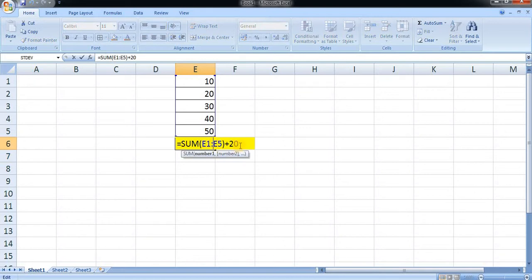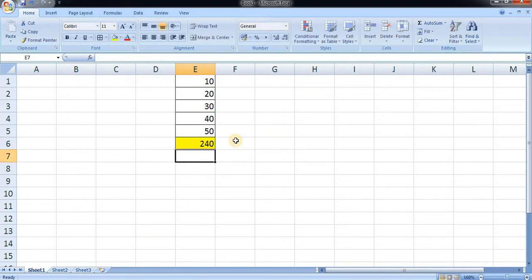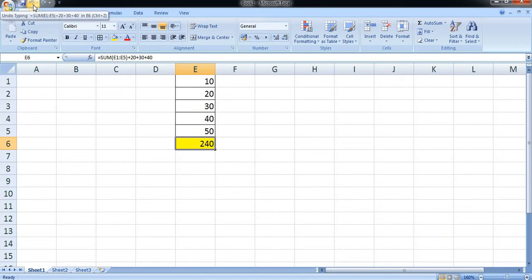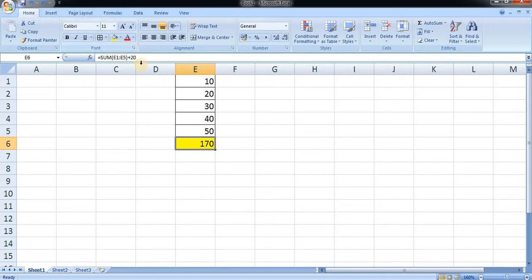Double-clicking and I'm adding plus 30, plus 40. Here you can see in the sum I have additionally added 20, 30, and 40. Now I want to undo it, so at the top left-hand side, the arrow is given for undo.